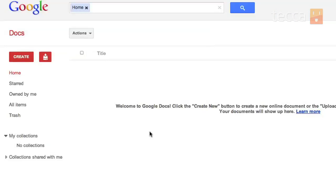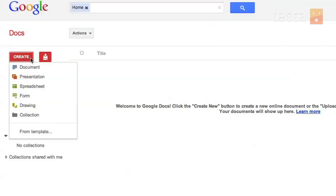We're going to hit the giant create button and once we do that we'll get a drop down list and it will ask us what kind of document would we like to create and you have some pretty cool options here. You can make a document like you would in Word or iWork,